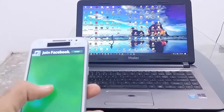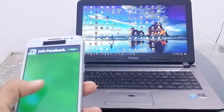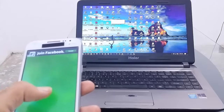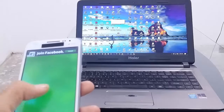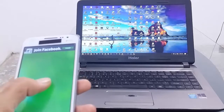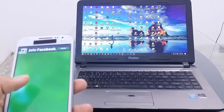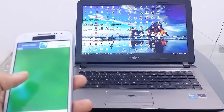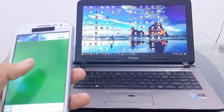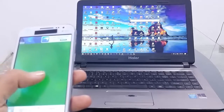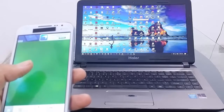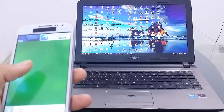You can browse anything and do anything on your computer using your Android phone as a mouse. This is the tutorial, I hope you liked it. Thank you for watching — like and subscribe to my YouTube channel. Thank you, Allah Hafiz.